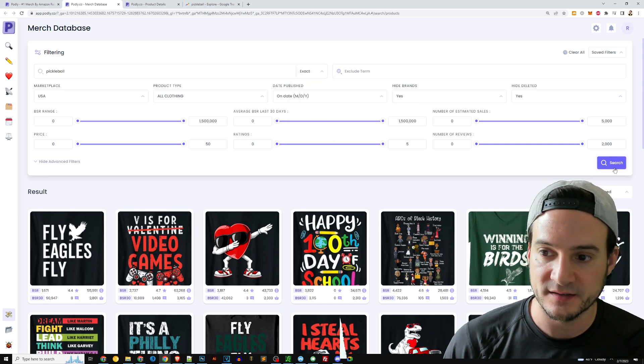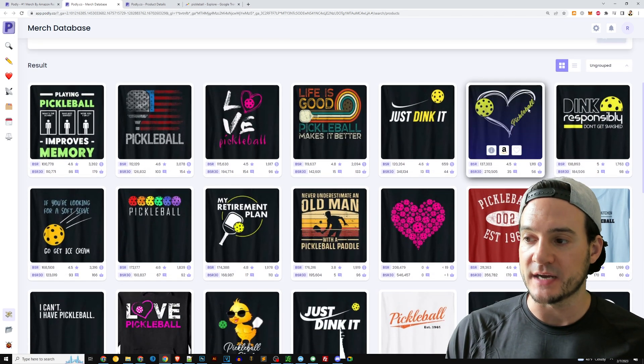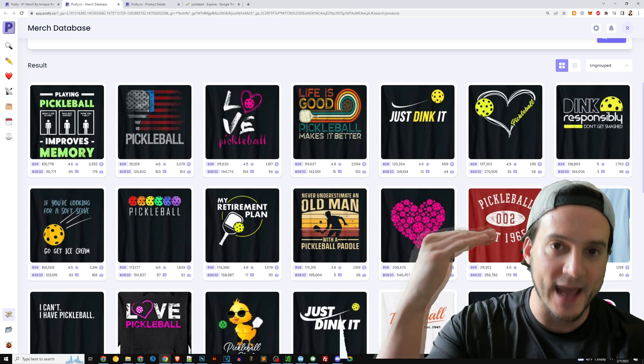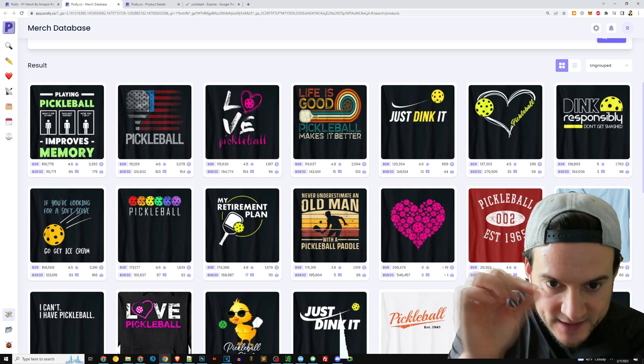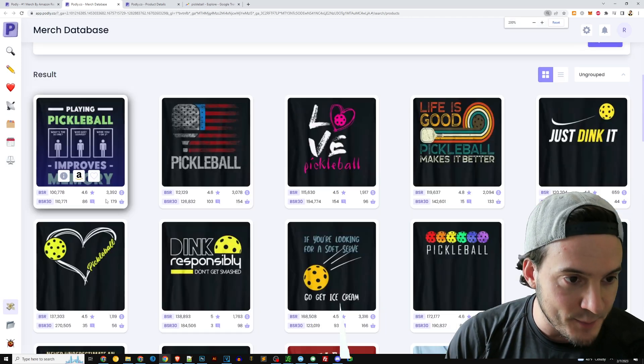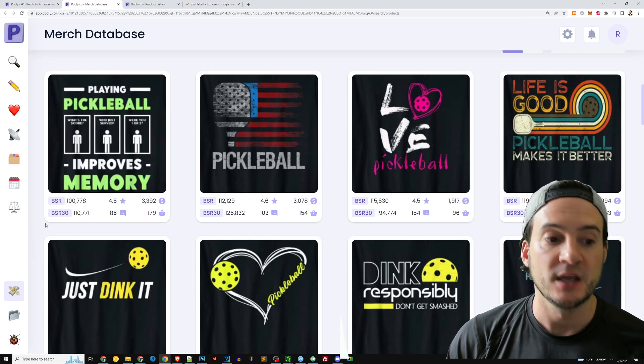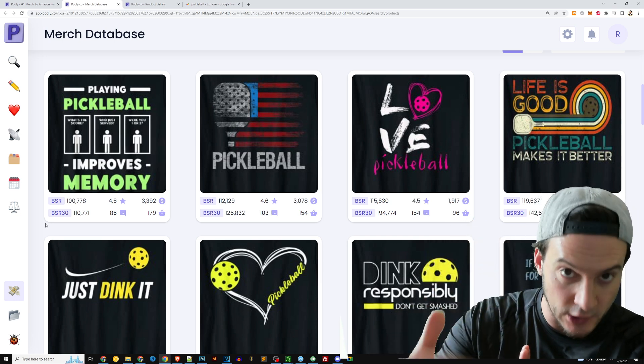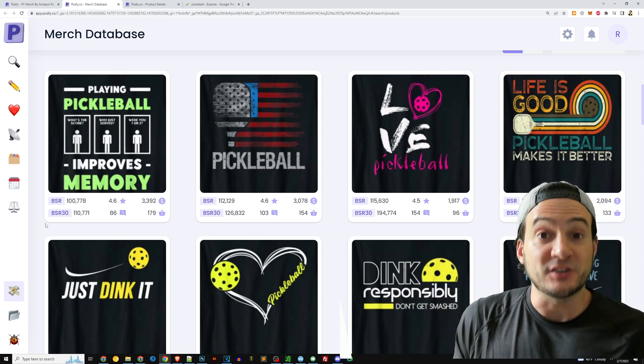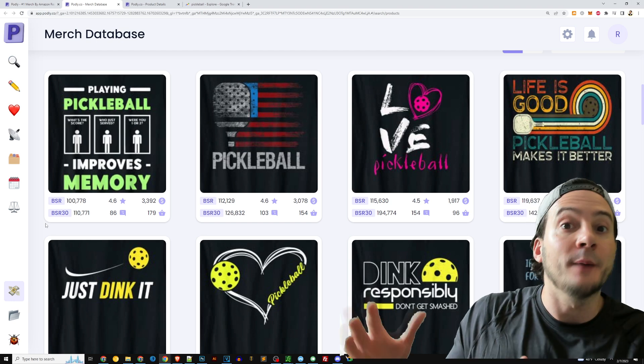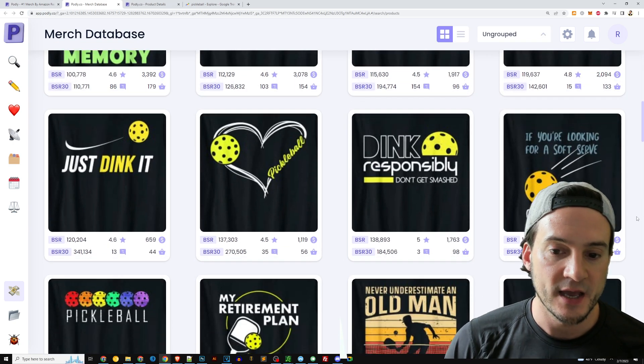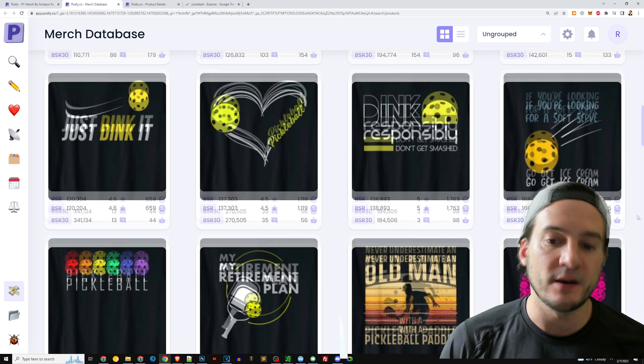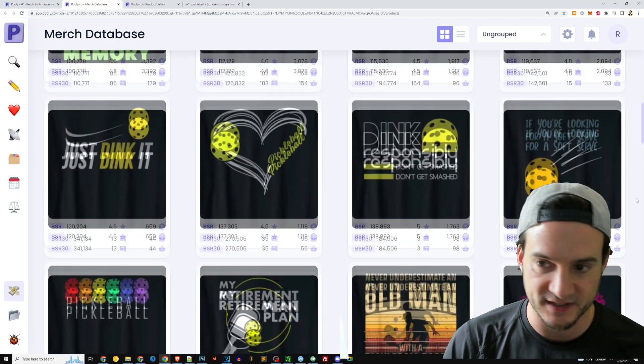So I can come here to Podly, type in pickleball. And I like to switch this to exact on the match type. You don't have to do that, but I think you get better results when you do. And now what I'm going to do is I'm just going to kind of take a glance at the BSRs of the high end. And one thing you'll notice, by the way, if you want to know how to identify at a glance evergreen versus trend, before I typed in pickleball and we were just looking at the trends, when you see the BSR here, it says BSR and then it says BSR 30. If you compare BSR to the average BSR of the last 30 days, and it's significantly lower, the current BSR relative to the last 30 day average, that's a trending design. That's a good indicator of something that's on the upswing.